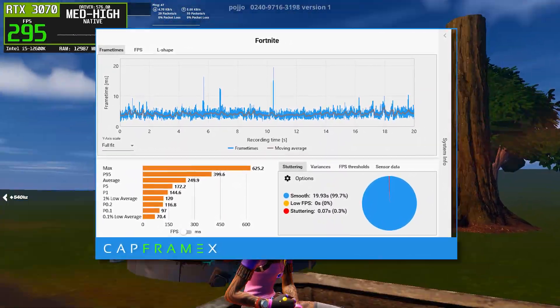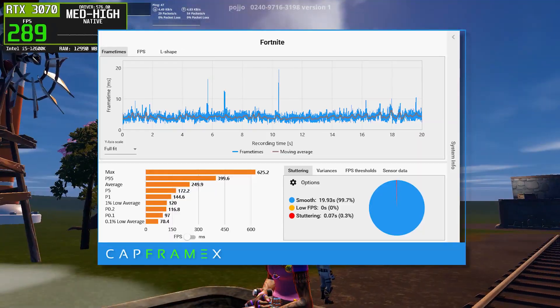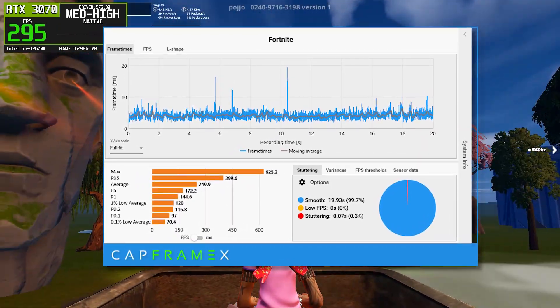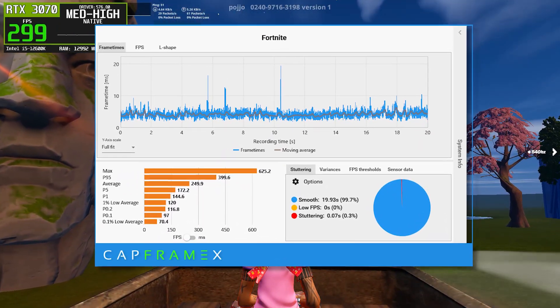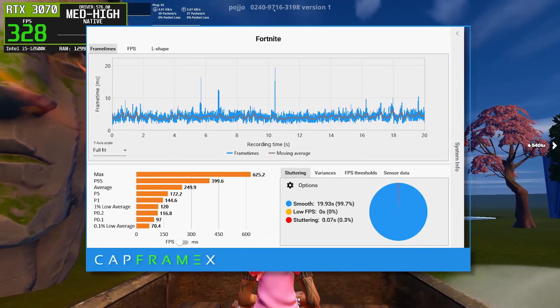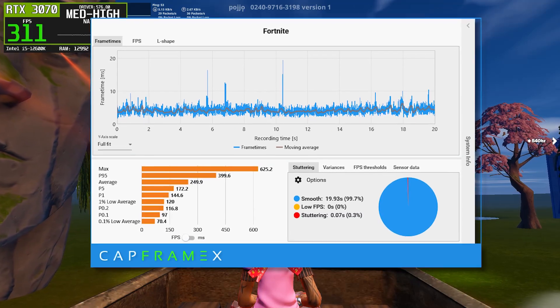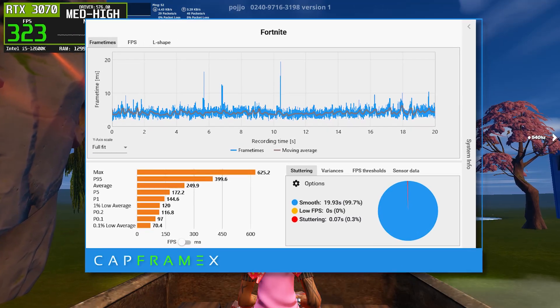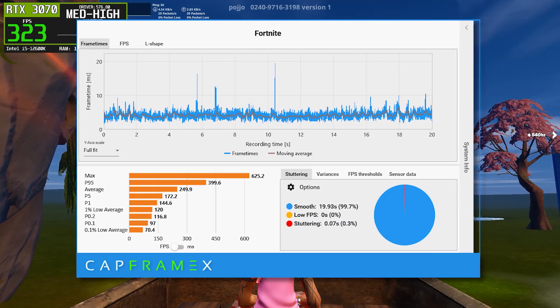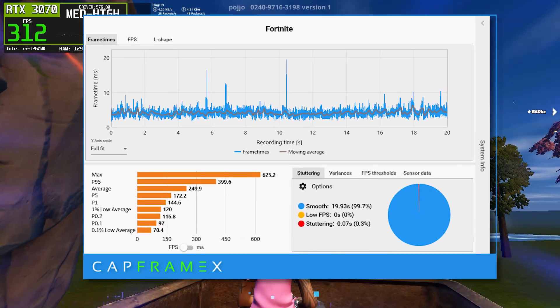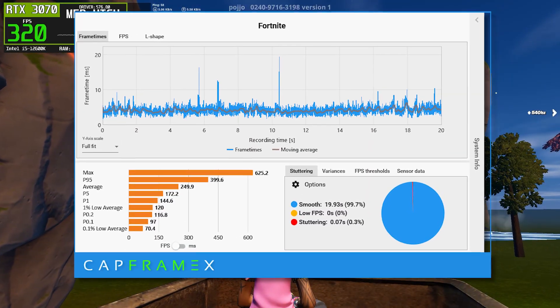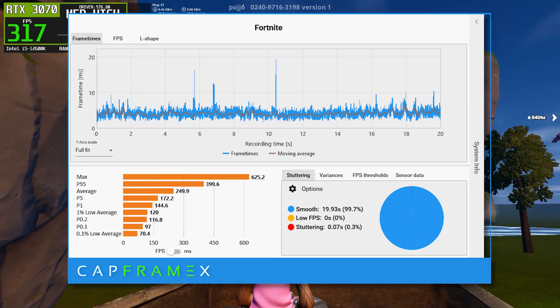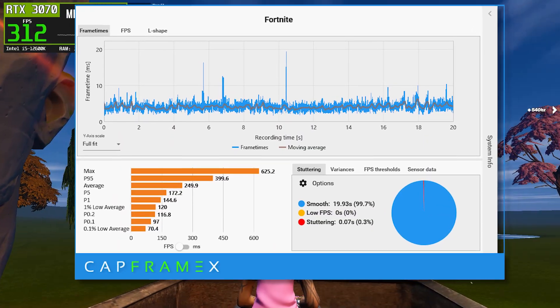These spikes are not extreme, but they are frequent enough to affect overall smoothness. The 1% lows are lower, sitting in the mid-140 range, and the 0.1% lows drop to around 70 frames per second. This indicates more noticeable dips during heavy action. Stutter time is higher than 566.36, but still better than the newest drivers.